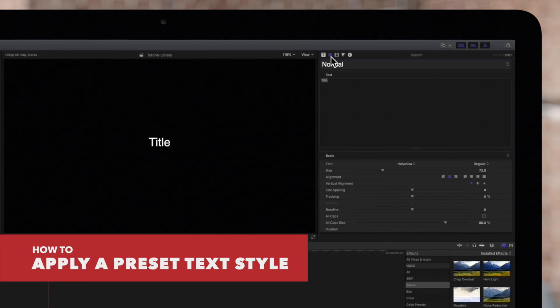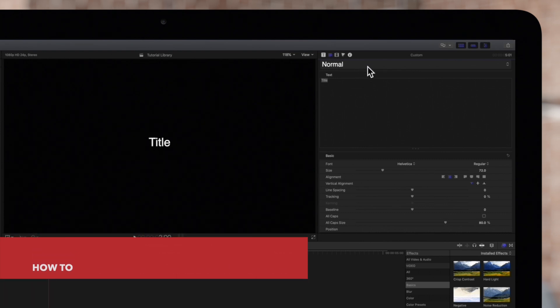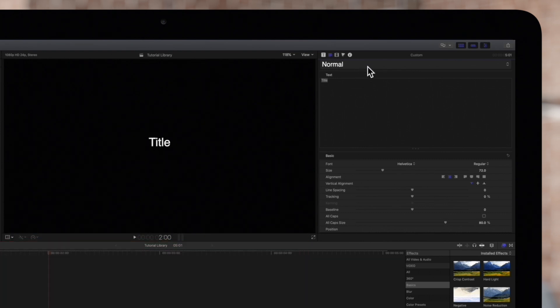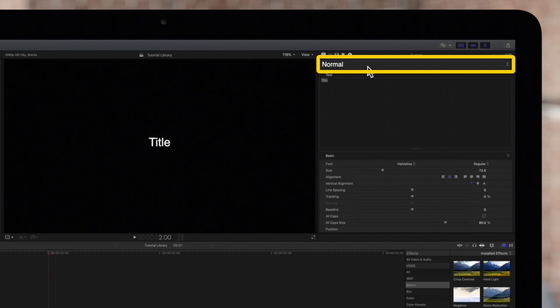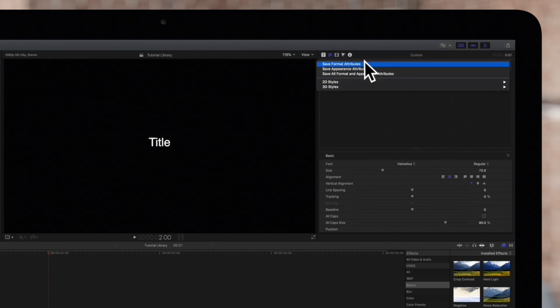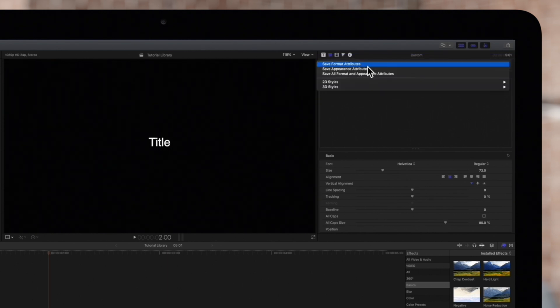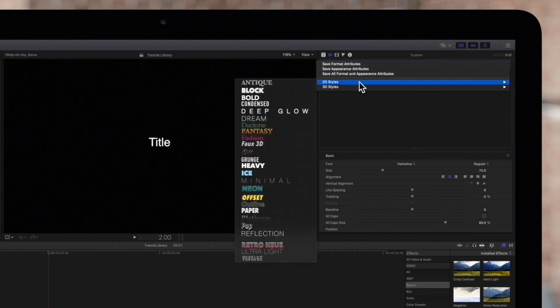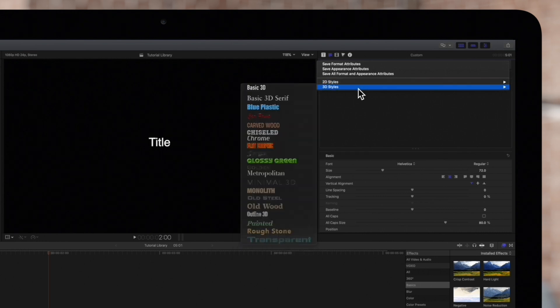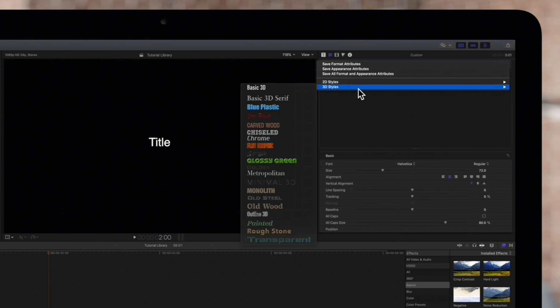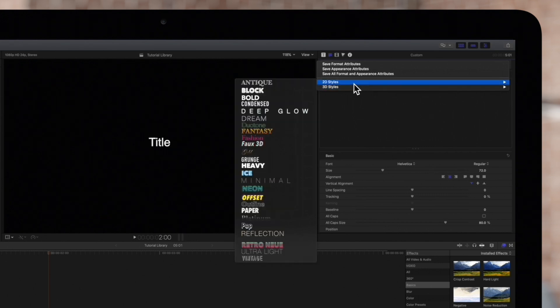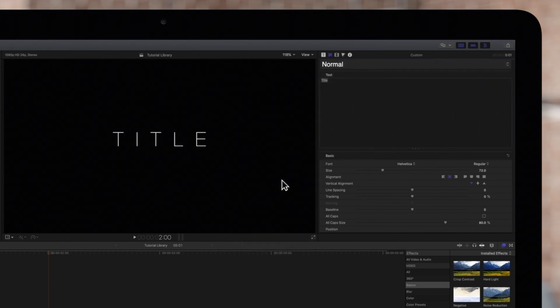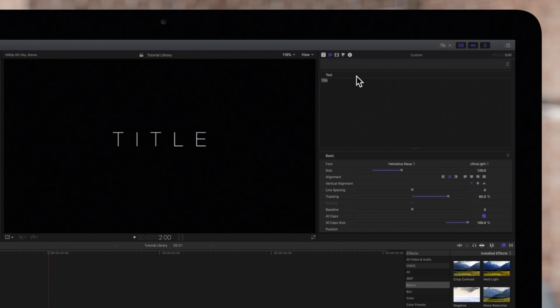At the top of the text inspector, click on this extra-large dropdown that says Normal. And I'll bet you didn't know about this hidden gem, the preset styles pop-up menu. In here, you can choose from several pre-made 2D or 3D styles graciously provided by the Final Cut Pro team. Here's an example of a 2D style and a 3D style.